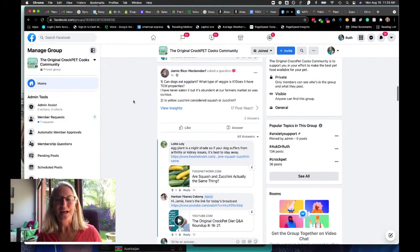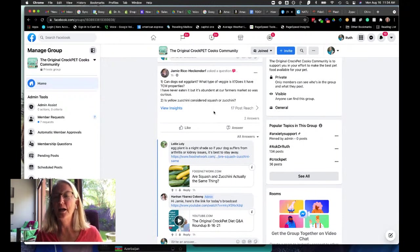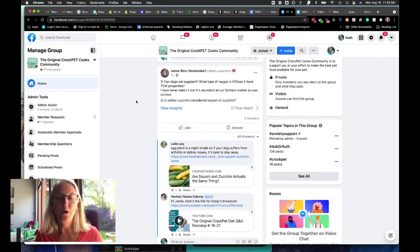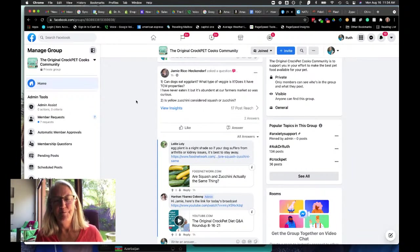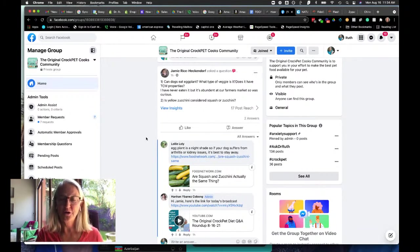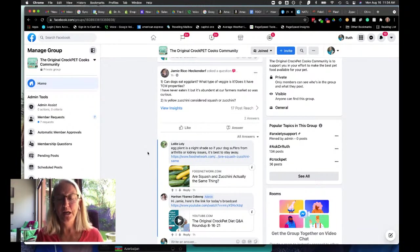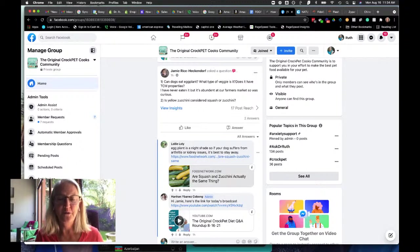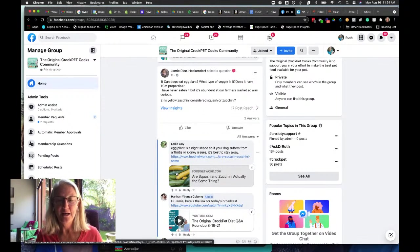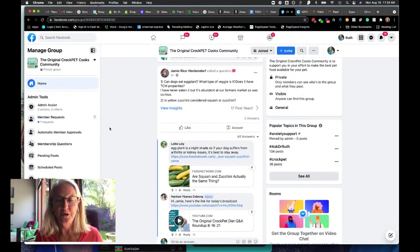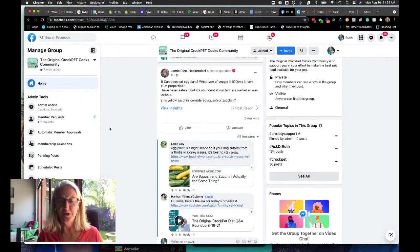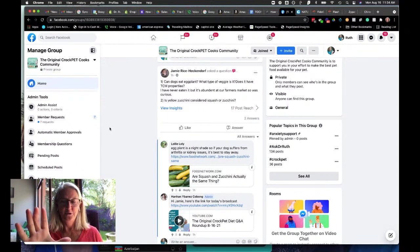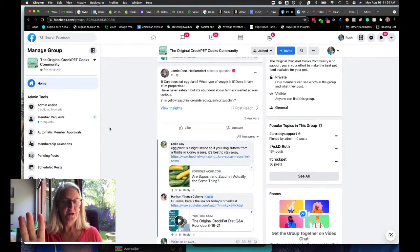Jamie is asking about eggplant and does it have TCM properties and all that good stuff, and is yellow zucchini considered a squash or a zucchini? So there are yellow zucchini and there are yellow squash. Yellow zucchini would be a zucchini, and yellow squash would be a squash. You're going to see that it's the typical crookneck where it's kind of almost a C shape towards the bottom.